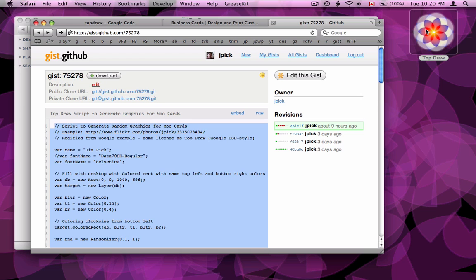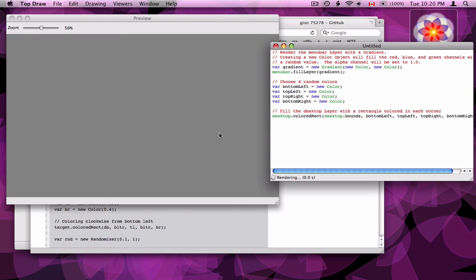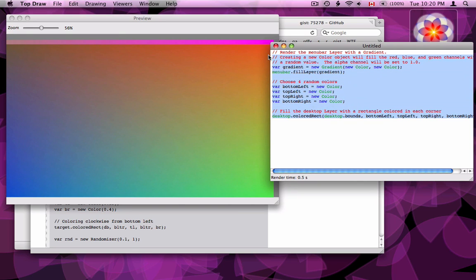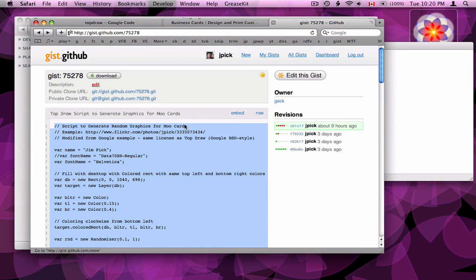So I'm going to launch the program, TopDraw, and I'm going to use the editor instead of the menu bar viewer. I'm going to remove this text here and paste in the script which I have on GitHub.